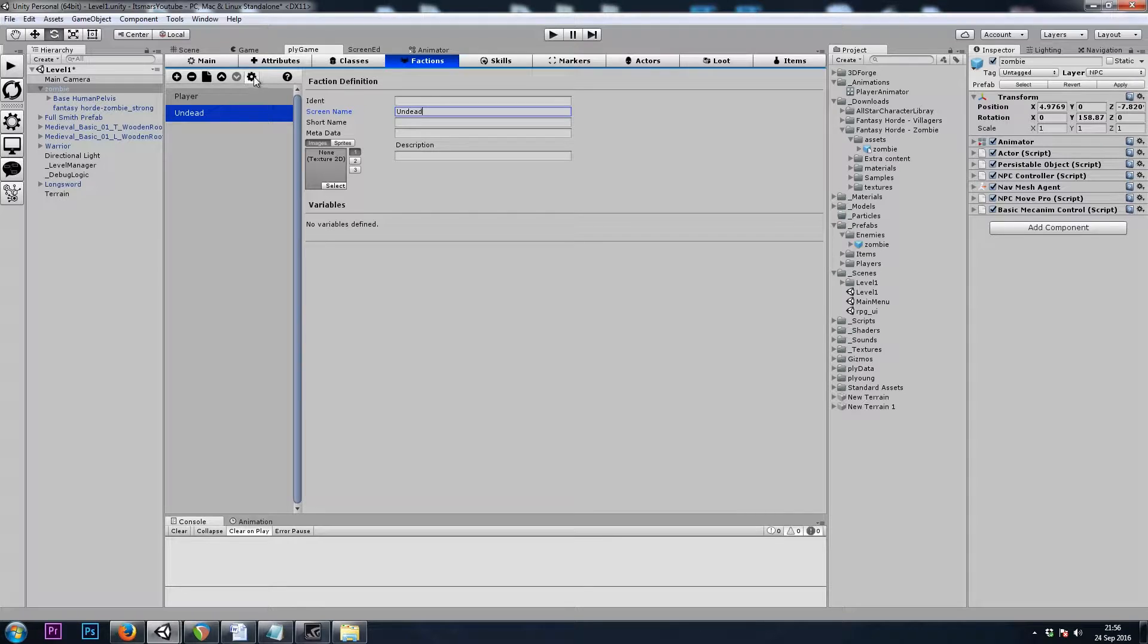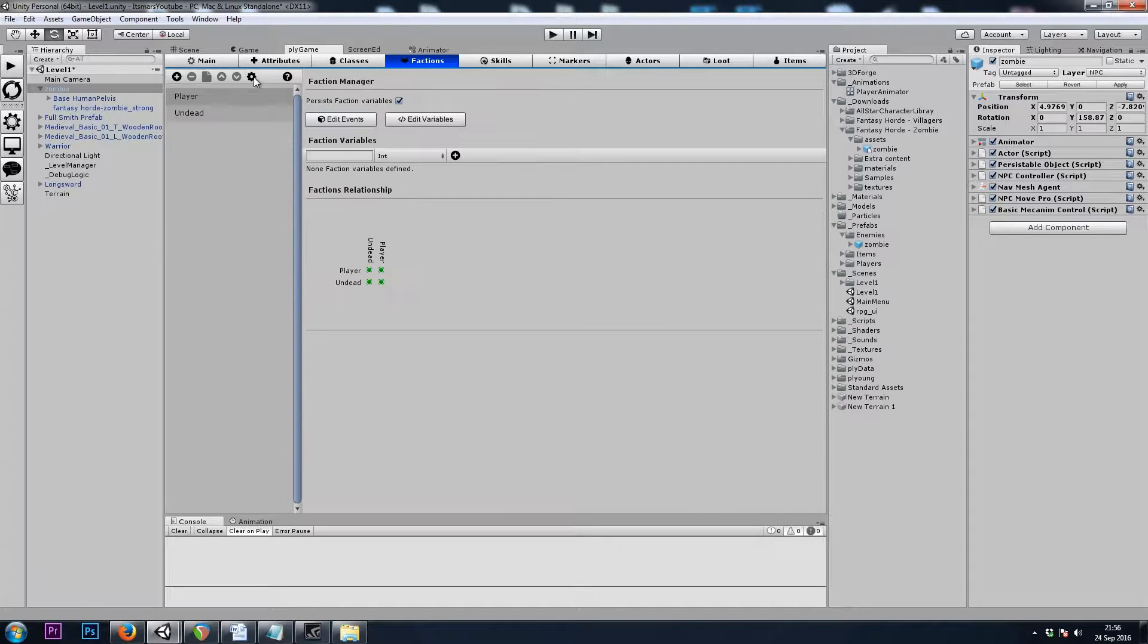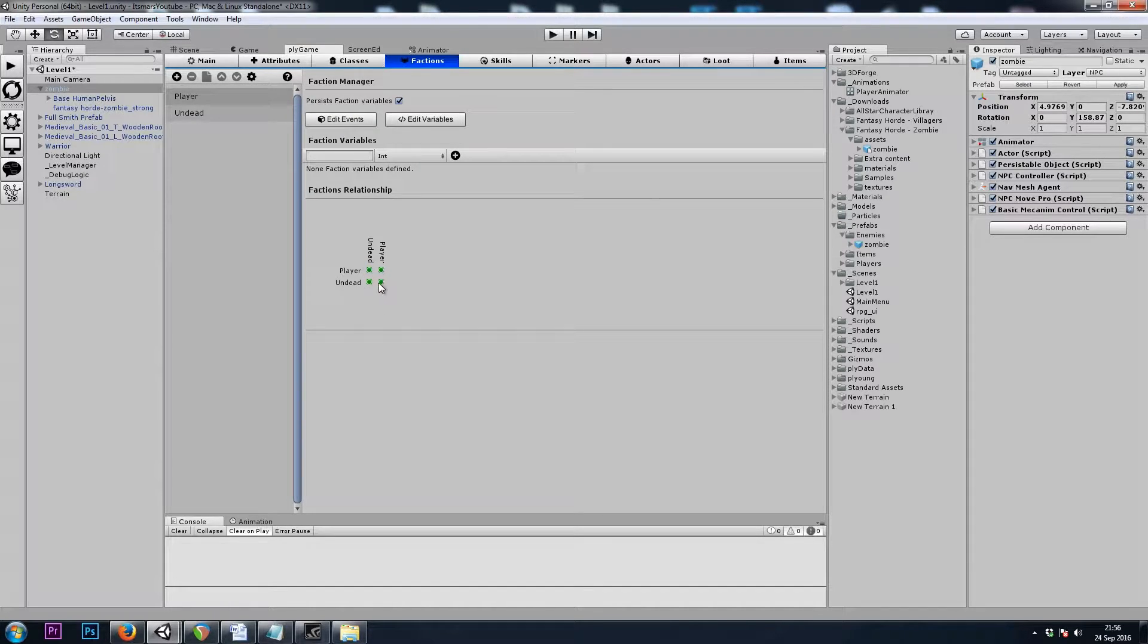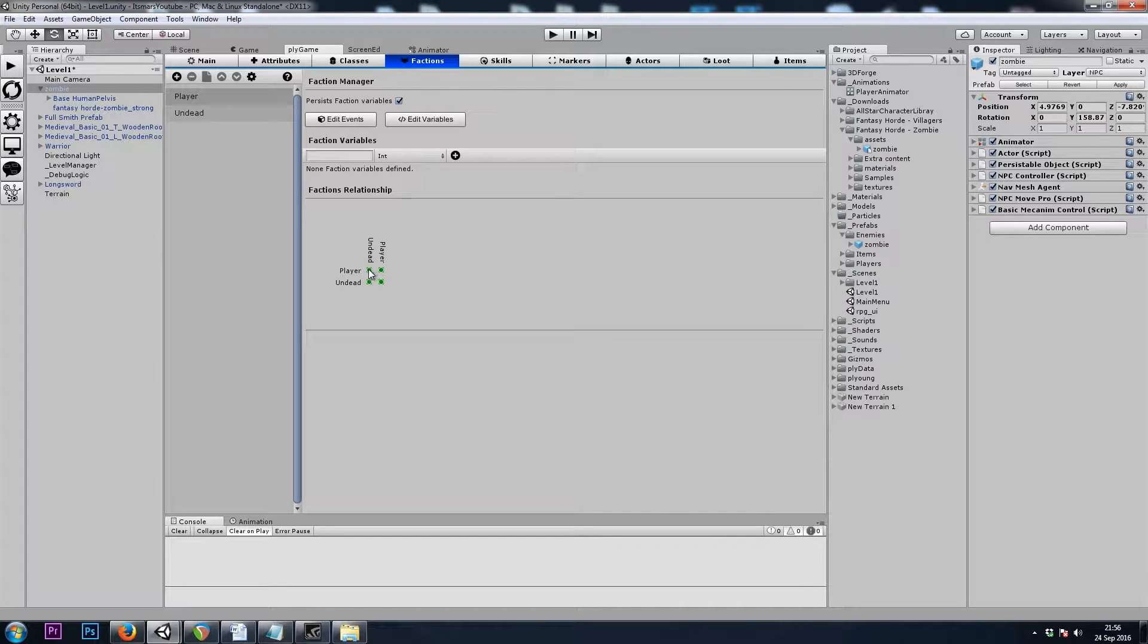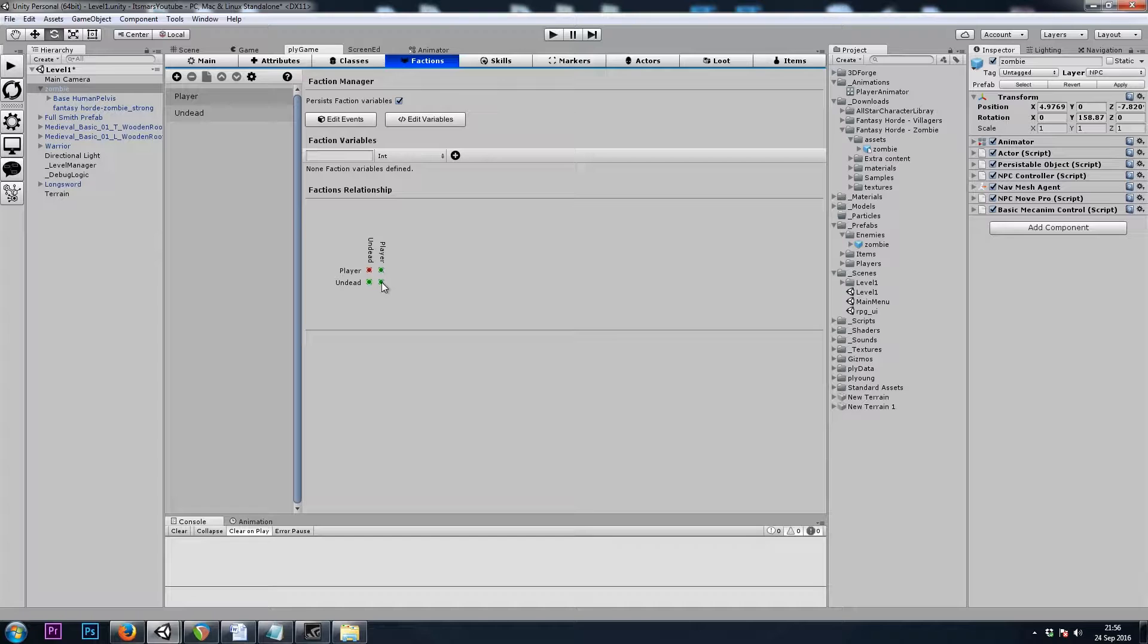If we click on this wheel up here, we can see the relationships between factions. So players and undead will be hostile, and undead and players will be hostile.